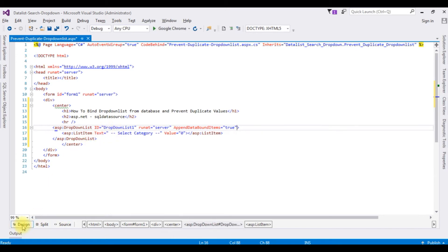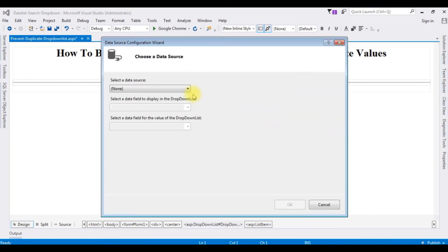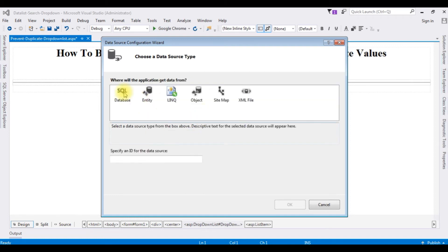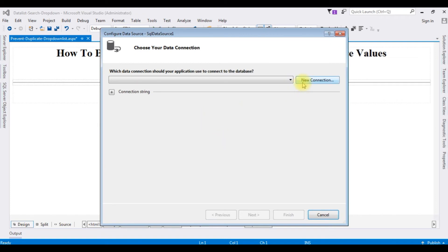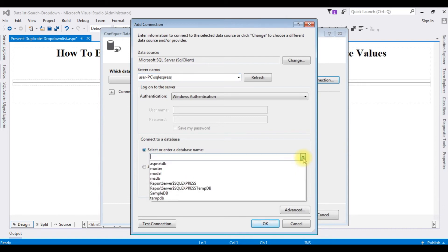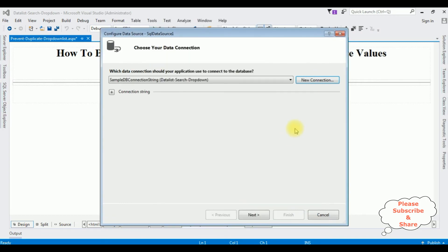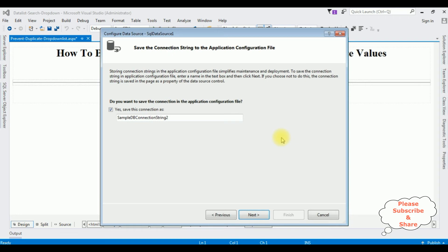Go to design mode. Notice the drop down list contains a small button which is the drop down list task — click that one. Choose data source, I'm choosing new data source, SQL Database, selecting that one. New connection — the server name is my server name and the database name is Sample DB. Test connection succeeded. Click OK, then OK again, click Next, leave the database connection as it is, and click Next.